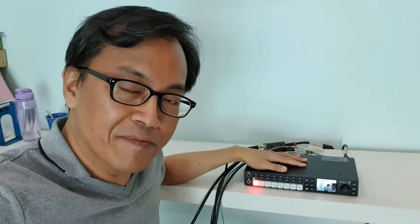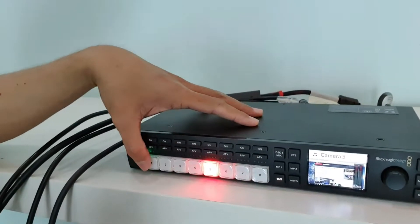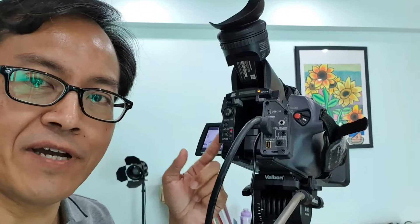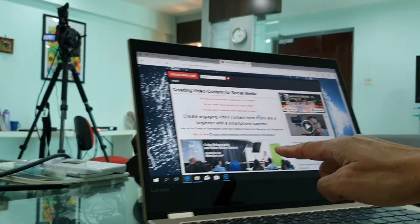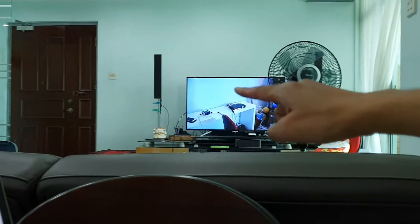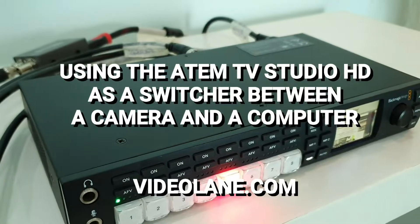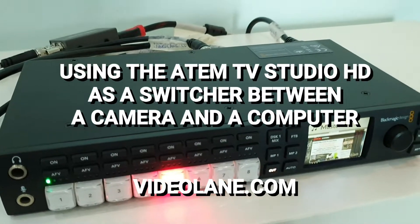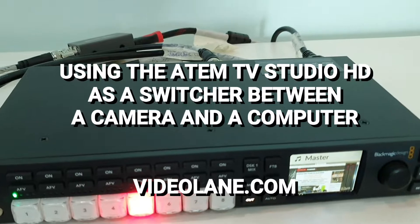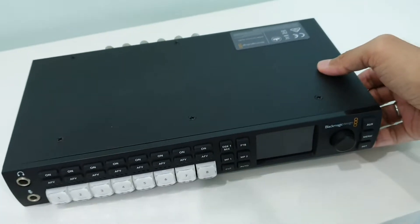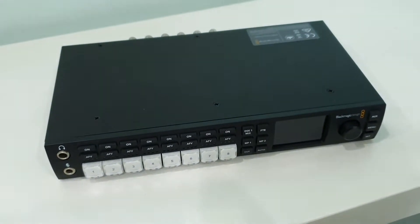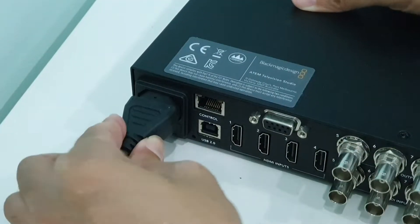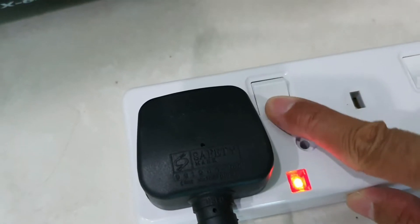How to use the Blackmagic Design ATEM Television Studio HD as a switcher between a camera output and a computer output, then project it onto the big screen. ATEM Television Studio HD - connecting the power cable, turn it on.